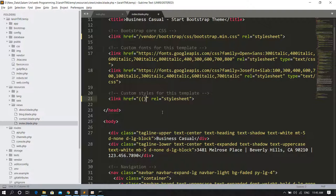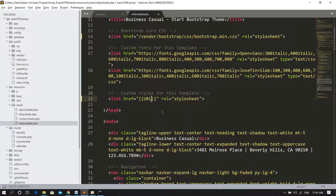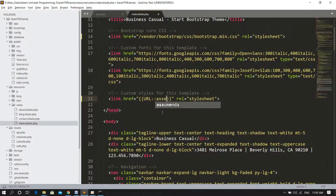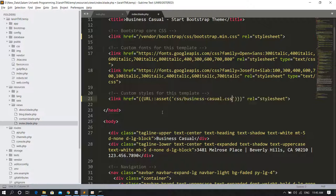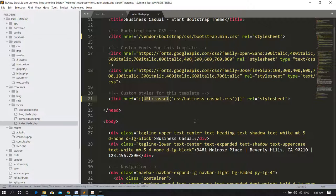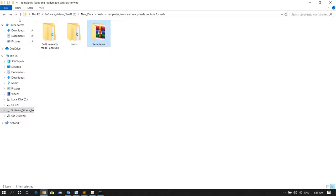If we want to link to the public folder, we use a blade syntax. We use double curly braces, and then URL, and then double colon, which is the scope resolution, and then we use the asset, and then the link to pass. Since we have used double quotes, inside the double quotes we use single quote like this.